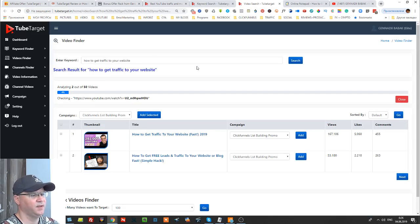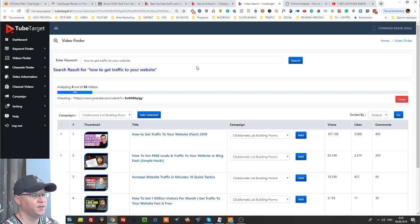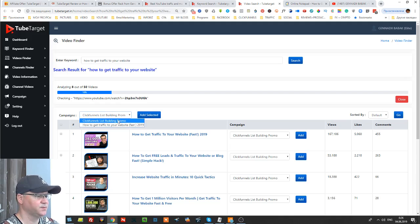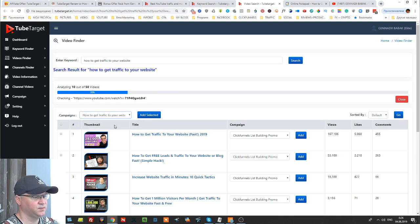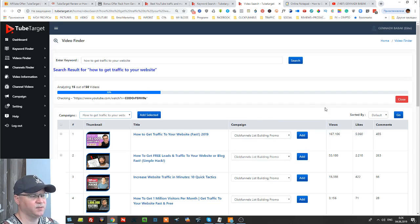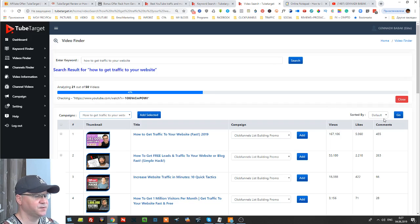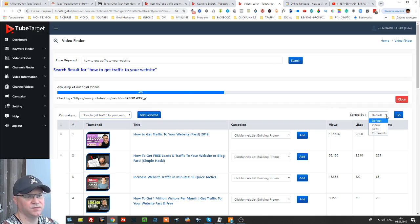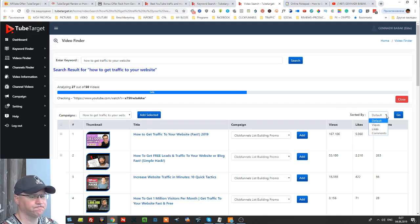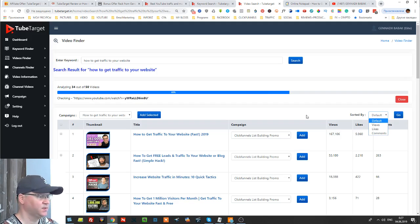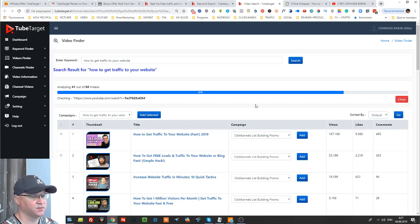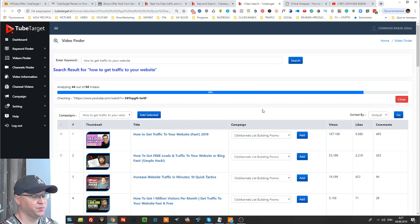Okay and it will immediately find videos about this. Also you simply use your campaign and what I like most that you can also actually sort those videos by number of views, by likes, by comments. So we will sort it by number of views. Give it a couple of seconds.